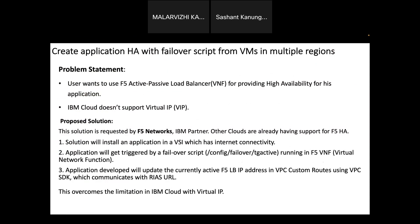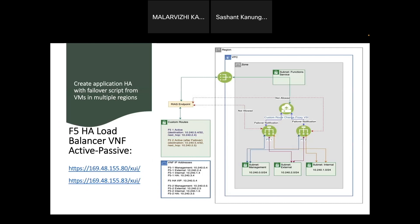The basic solution that we have proposed: here if you see that we have two F5 instances, and each of the F5 instance has three different interfaces - one is internal interface, one is external, and one is the management interface. Traffic always comes to the external interface of each of the F5. In this case, the external interface can change from active to standby.